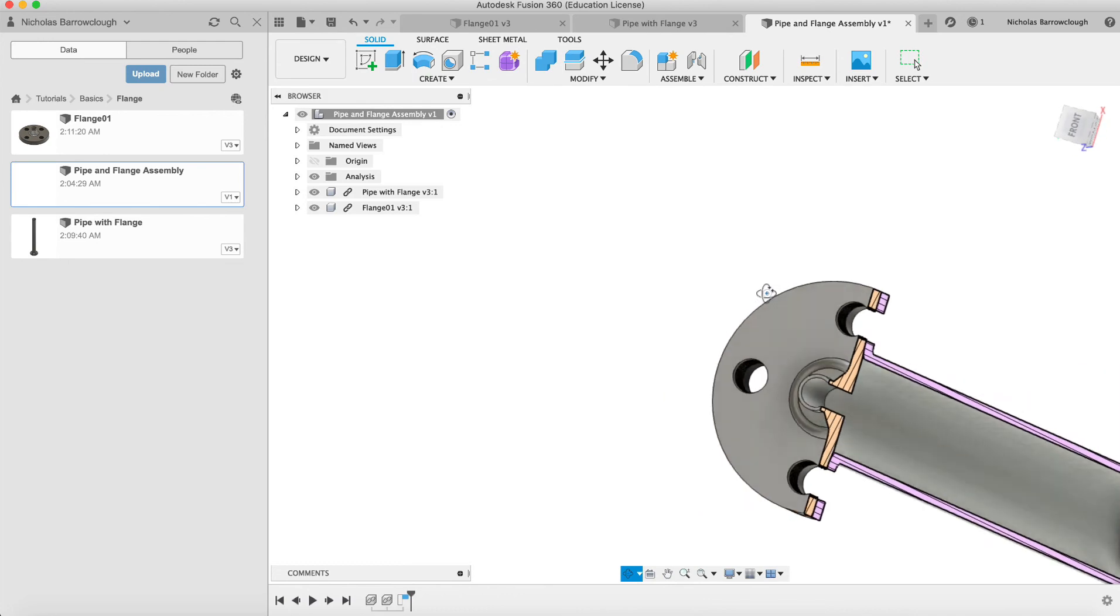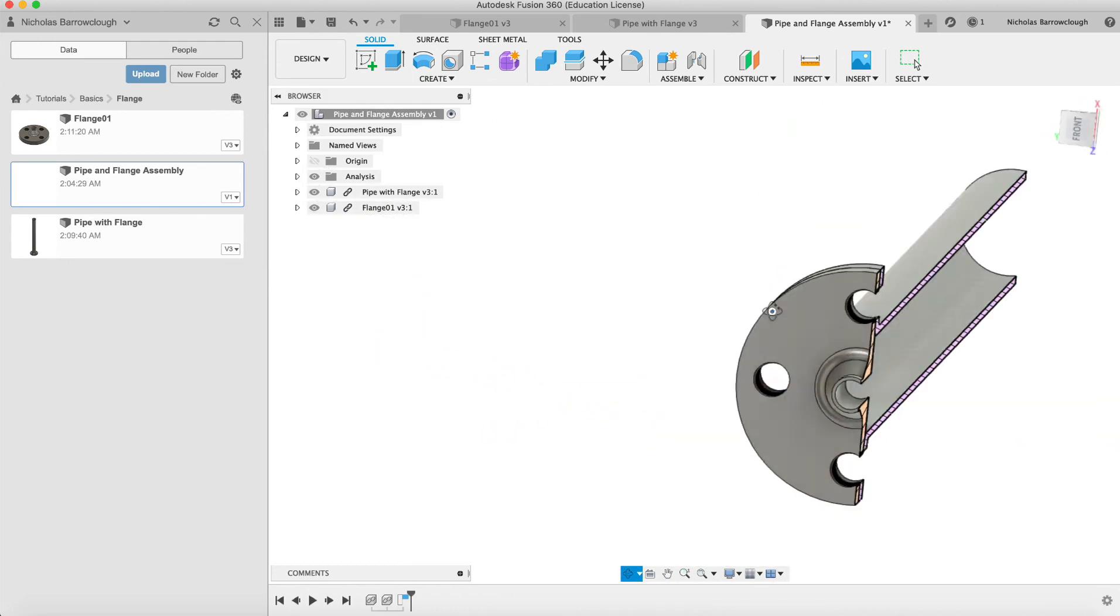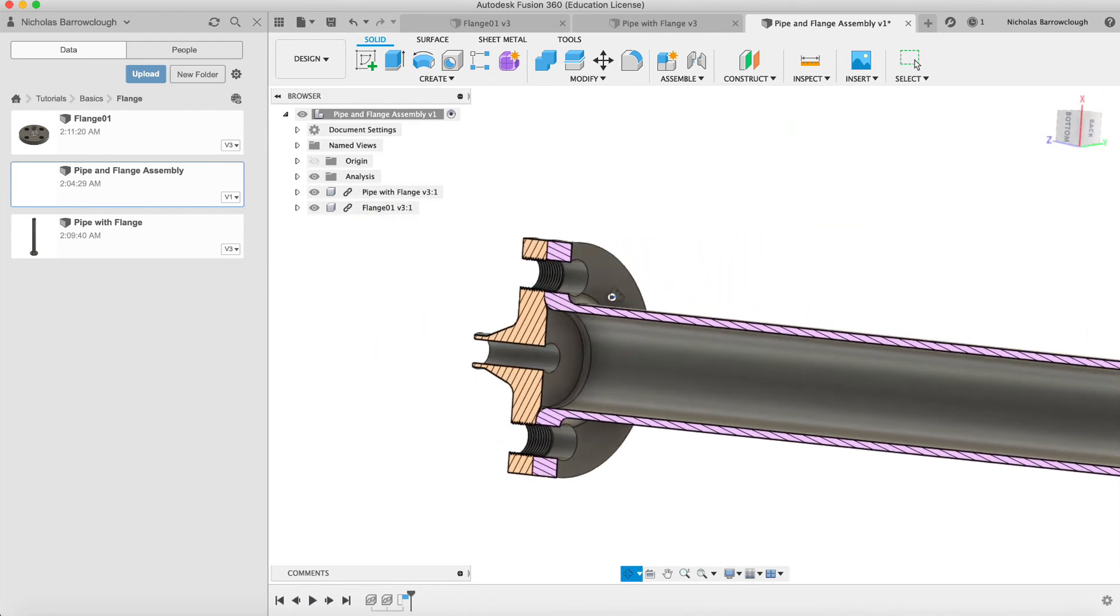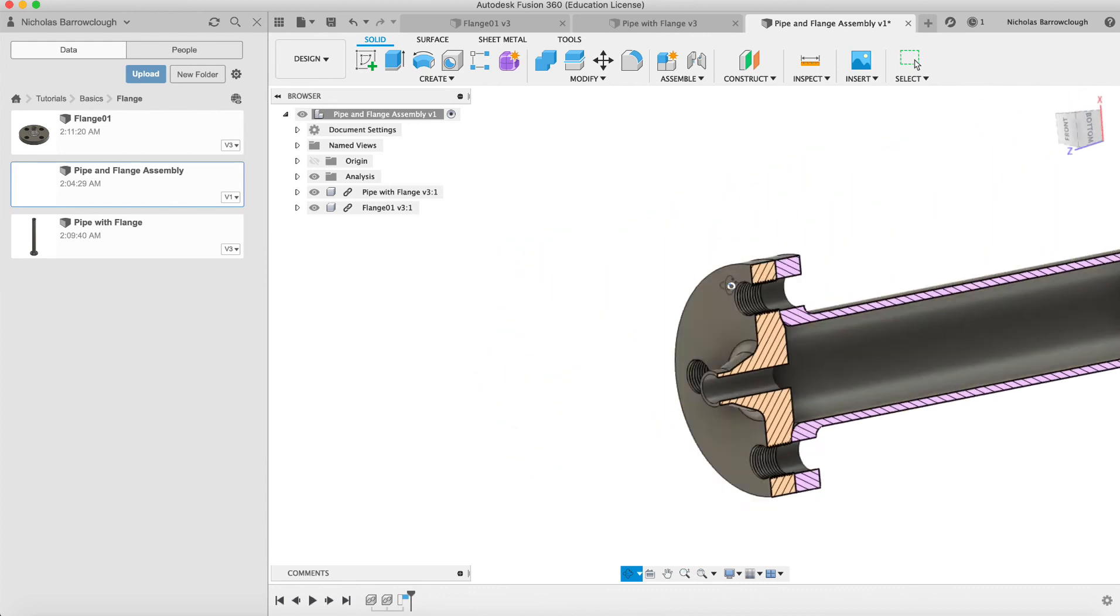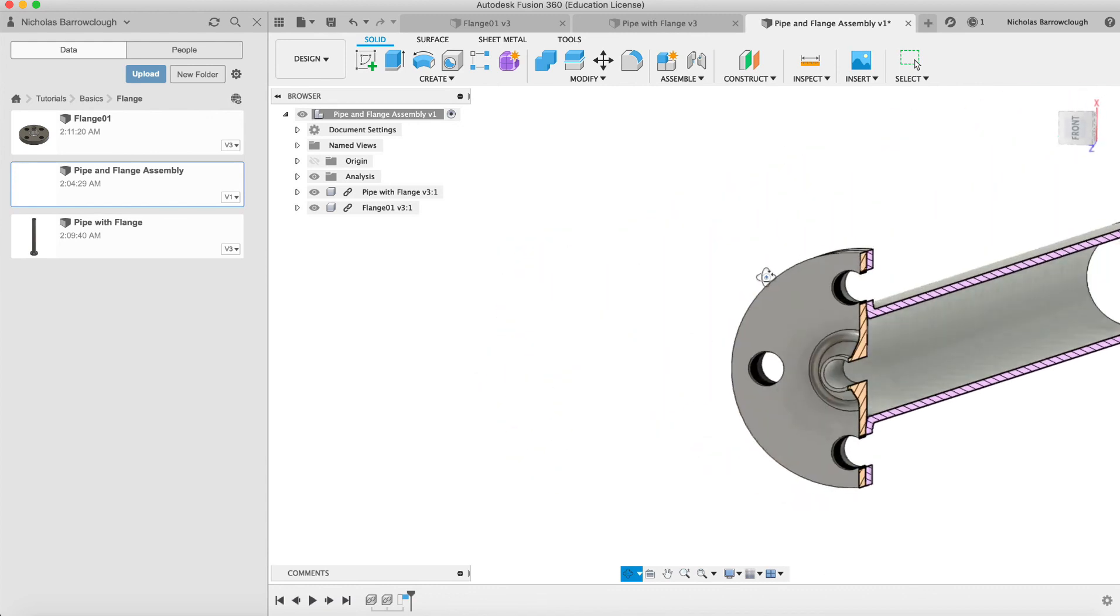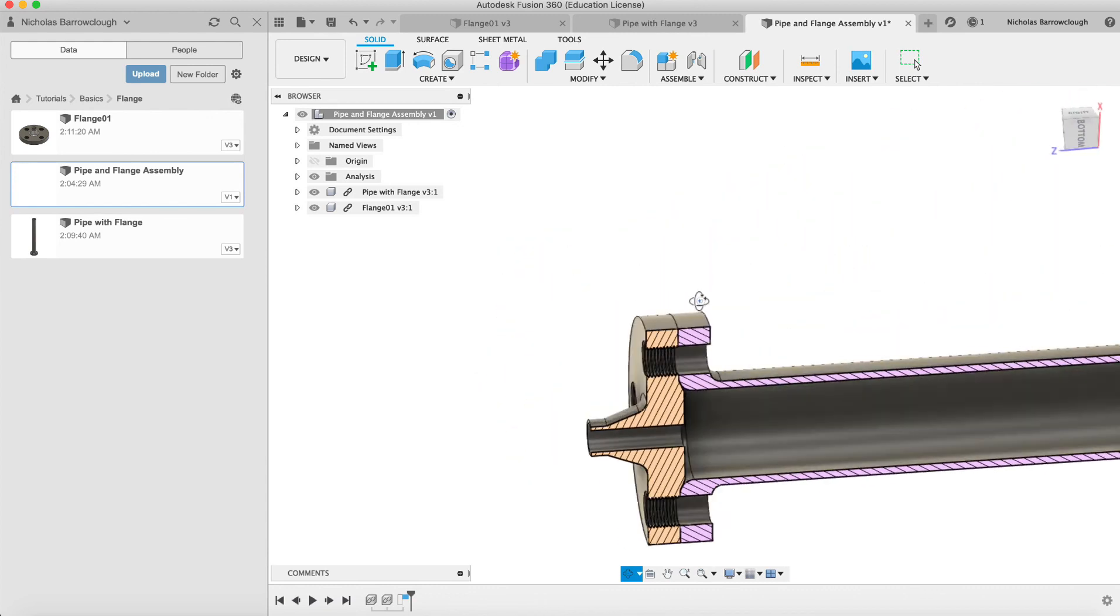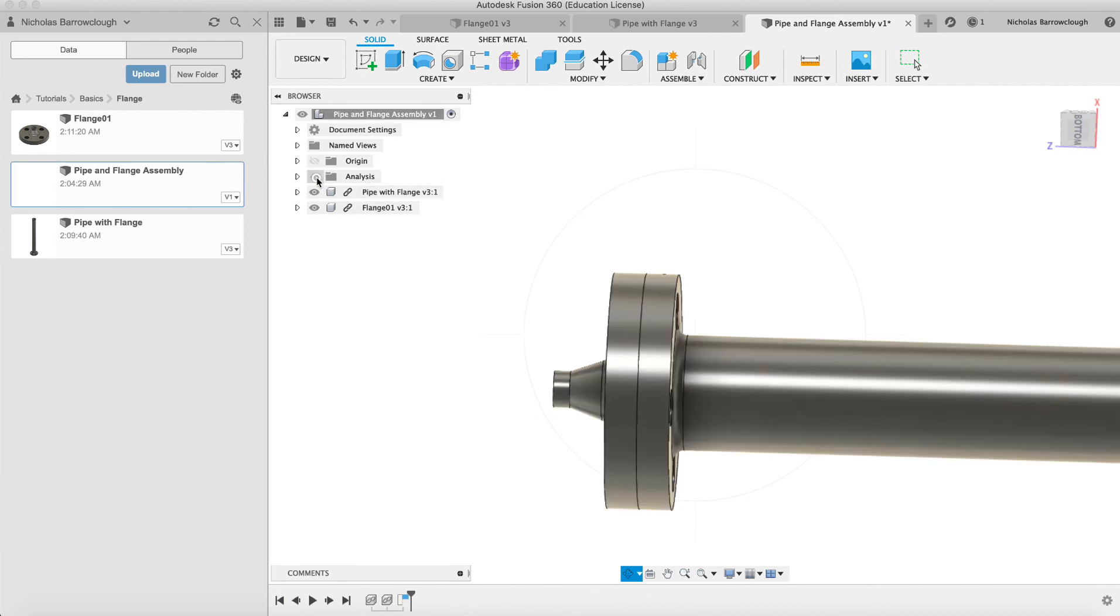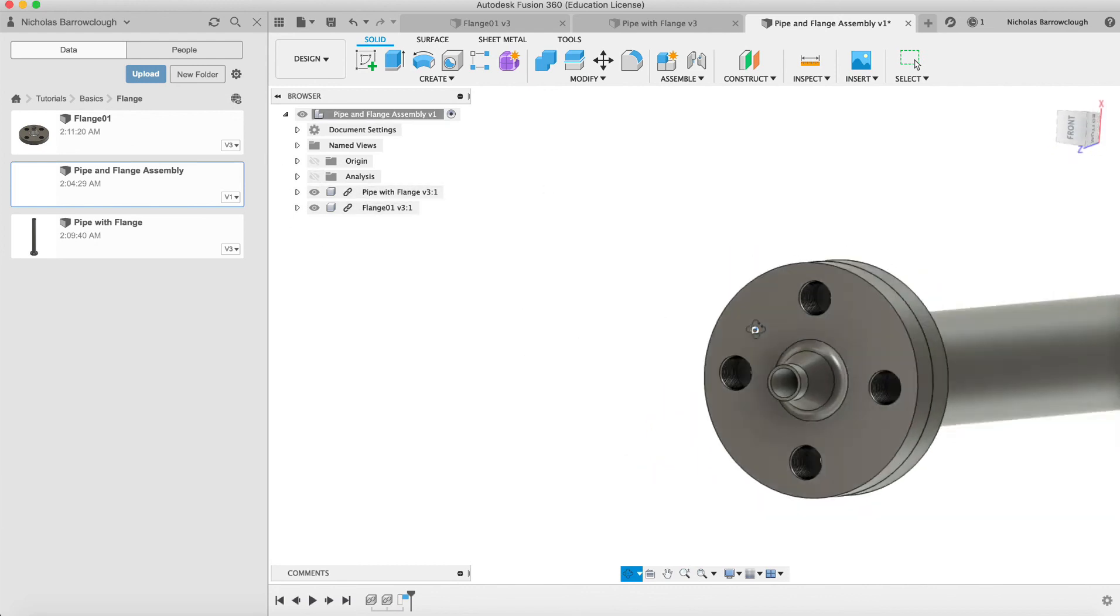And now the last thing that we're going to need is a bolt to go through here and hold it all into place.